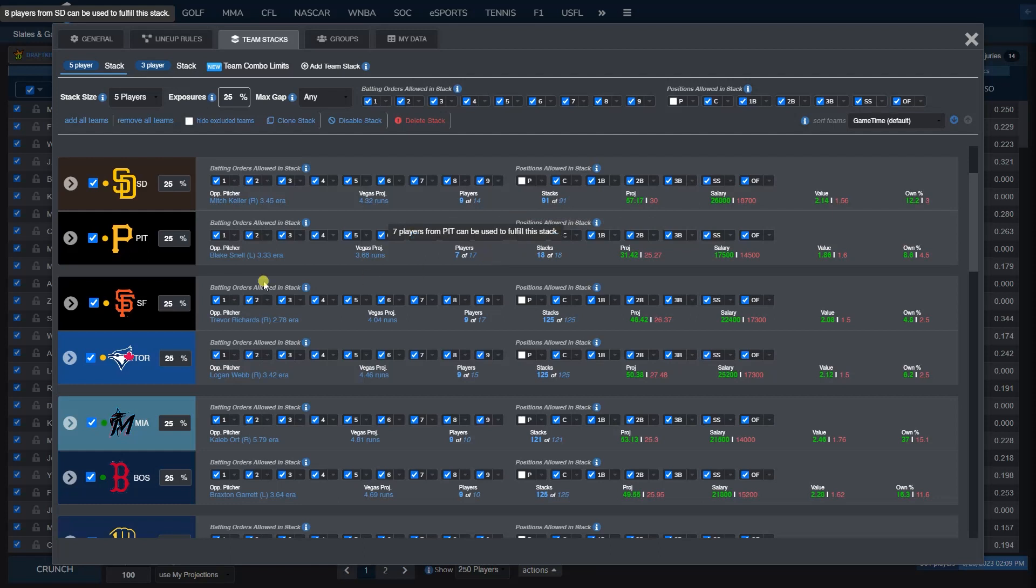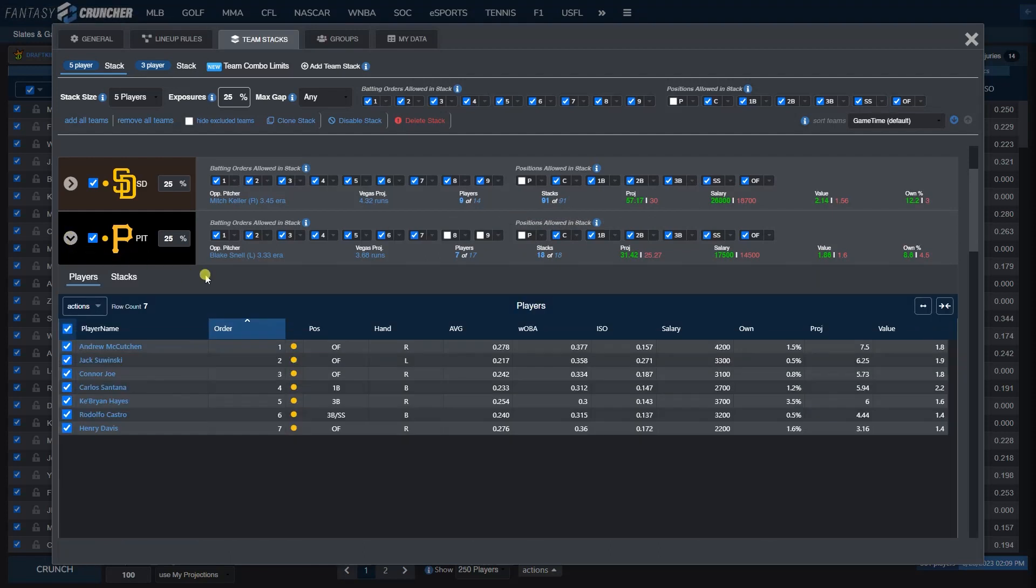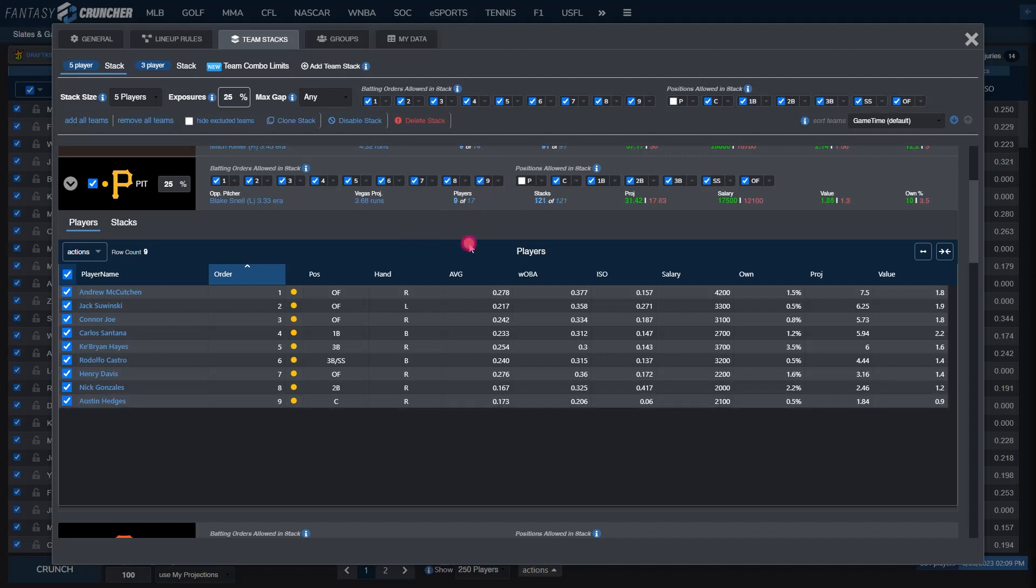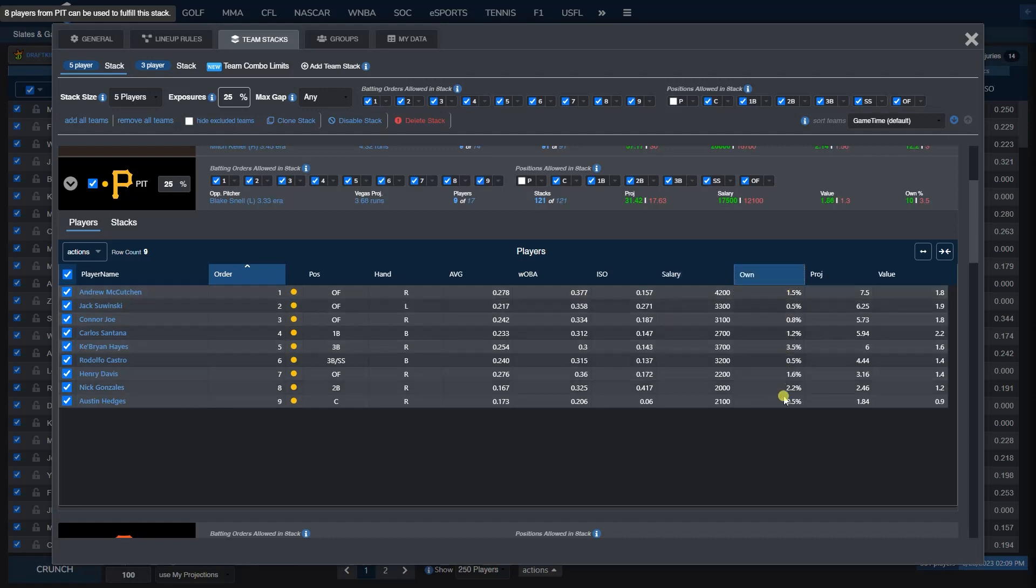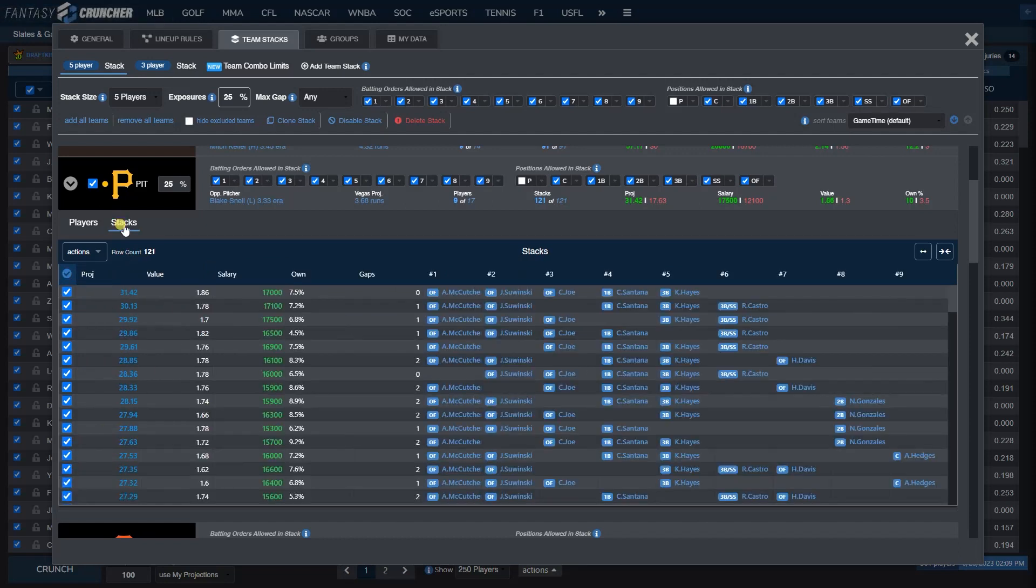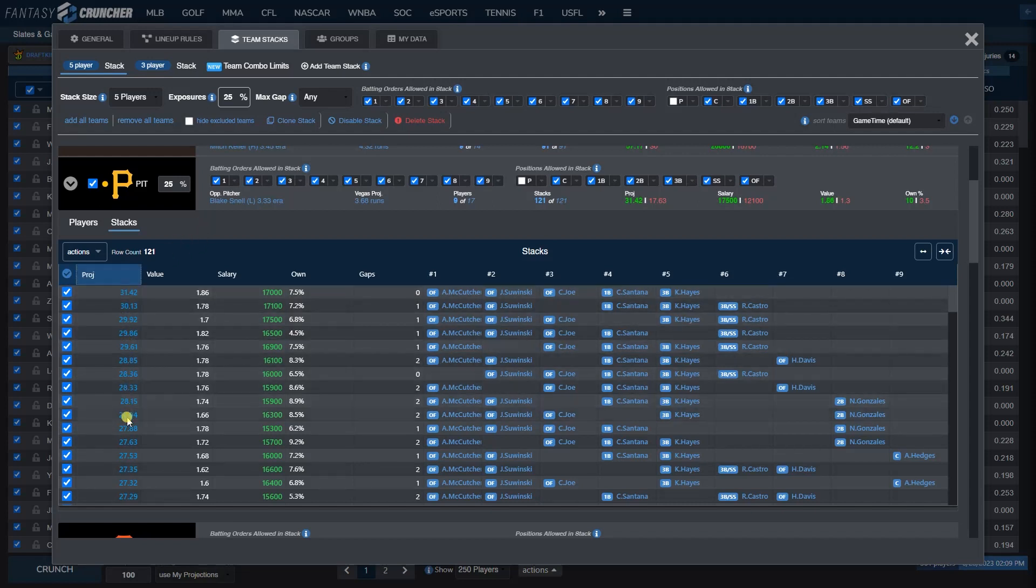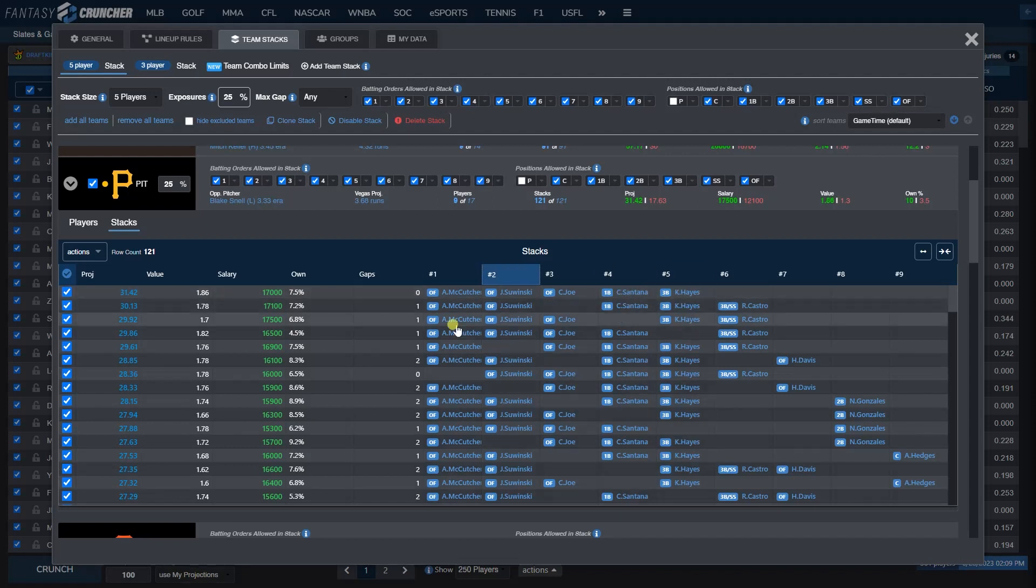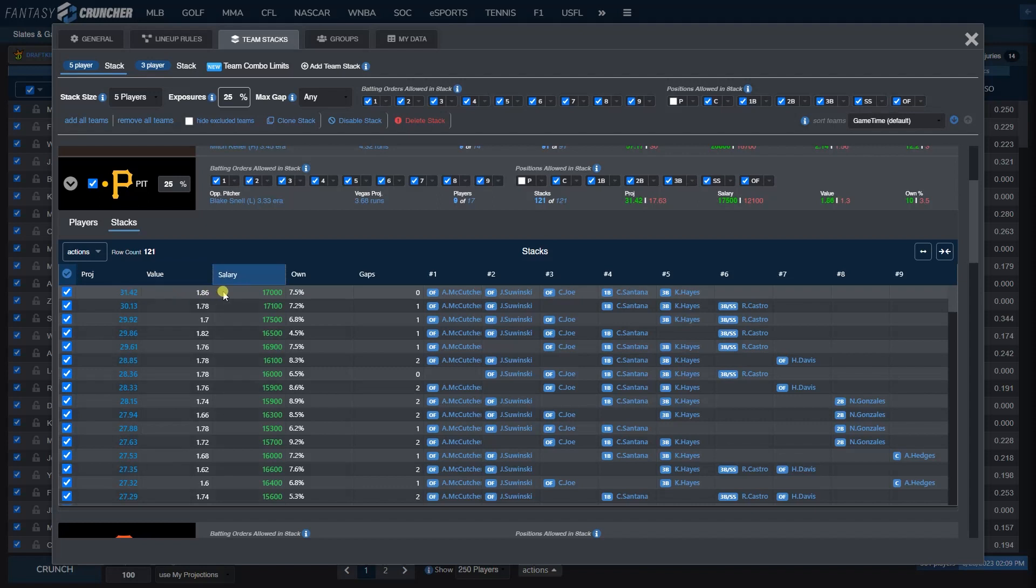Going a step further we can expand a stack. Let's add 8 and 9 back in and it will show you relevant stats, ownership if you have a pro subscription, salary, projection, and value. If we click on the stacks tab though, one thing that I think is cool that some people might not know about—clicking on the stacks tab you can actually sort by highest projected stack and see what that is, how much it will cost, and the ownership for it. Here a stack of McCutcheon, Sawinski, Connor Joe, Carlos Santana, and Cabrian Hayes 1 through 5 is our highest projected stack right now. It will cost a combined $17,000 in salary and has a combined 7.6% ownership.